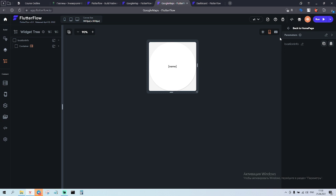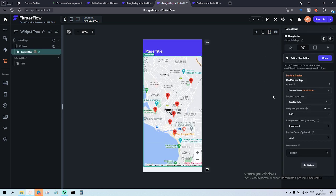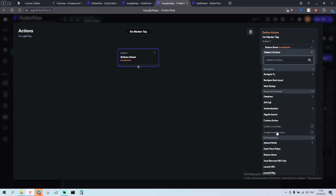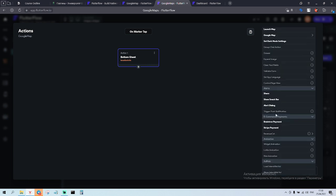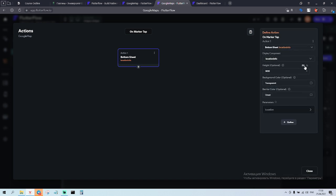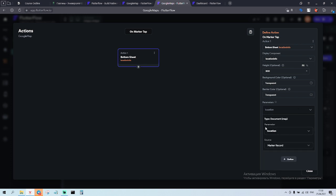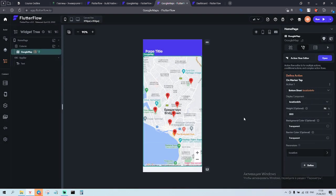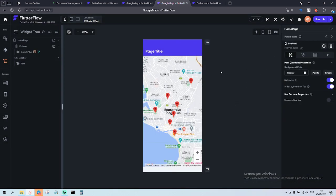Now go back to the map. On the action, on the marker tab, click here — we call a bottom sheet. Call bottom sheet, select the bottom sheet — 'location info' — height let's make 300, make it transparent. Parameters: we send the parameter 'location', the one we created in the component.